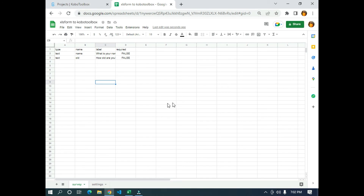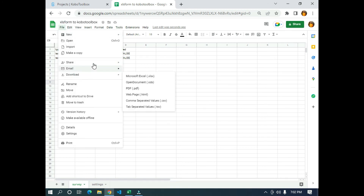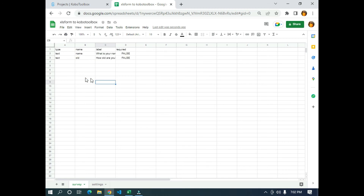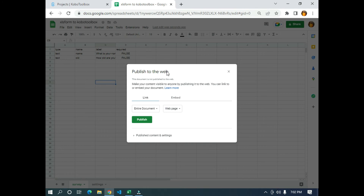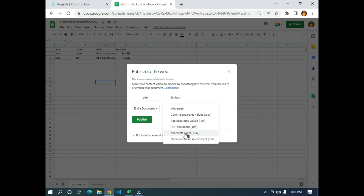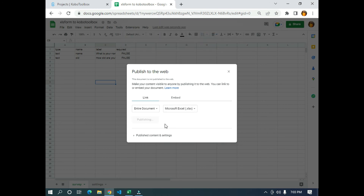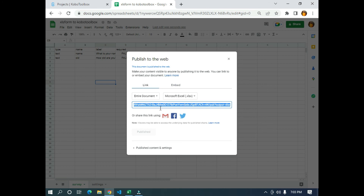I'm going to go to File, come down to Share, click on 'Publish to web', and it will load. You can see the message: 'This document is not published. To make your content visible to anyone by publishing it to the web, you can link to or embed your document.' Under the Embed tab, I'm going to select 'Microsoft Excel (.xls)' and click Publish. It will ask 'Are you sure you want to publish this selection?' and I'm going to click OK. It will then generate the URL.